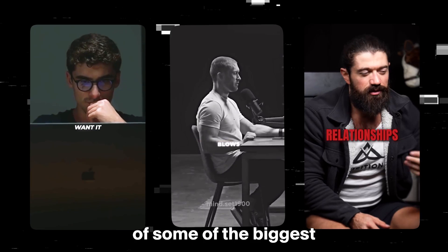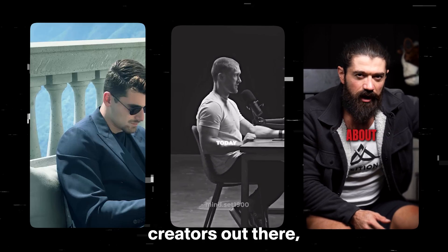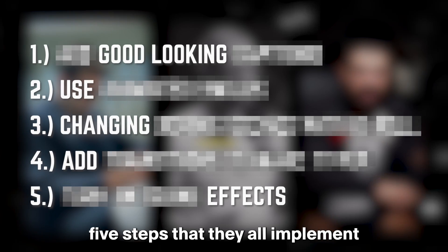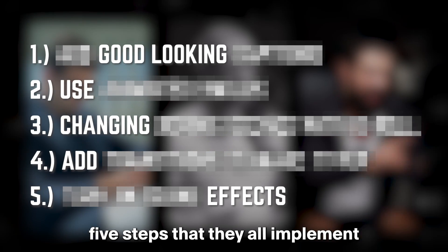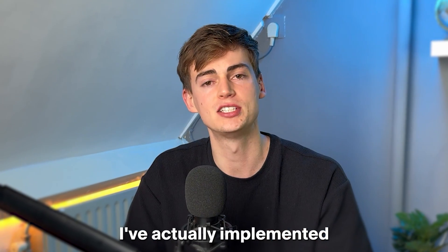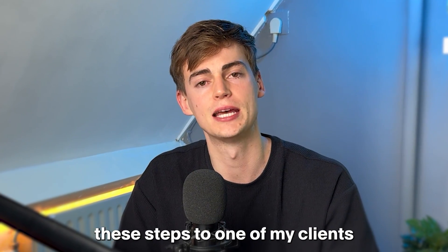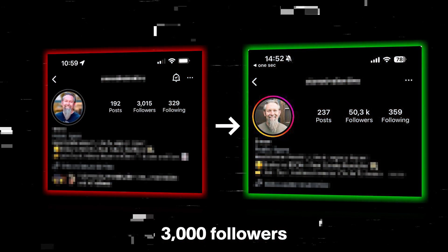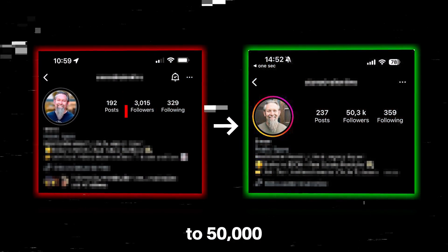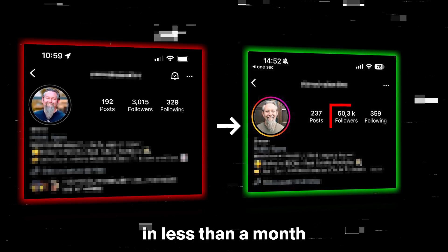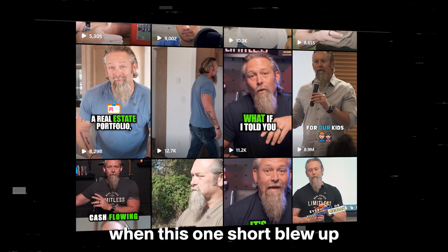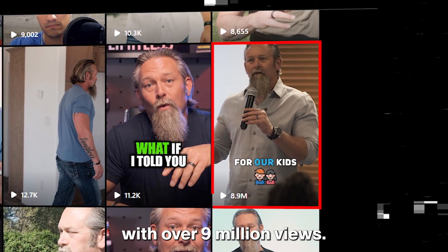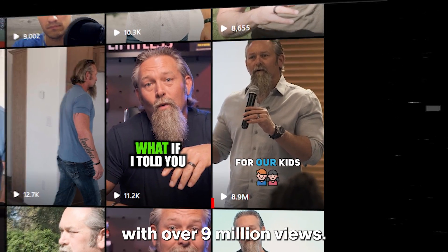I've been studying content of some of the biggest creators out there and I came across five steps that they all implement in their video editing. I've actually implemented these steps to one of my clients and he went from having 3,000 followers to 50,000 in less than a month when this one short blew up with over 9 million views.